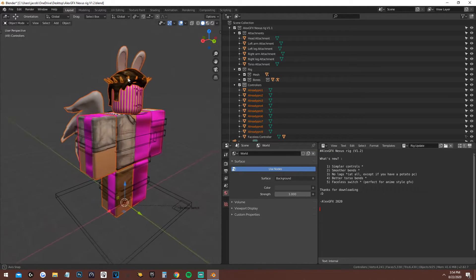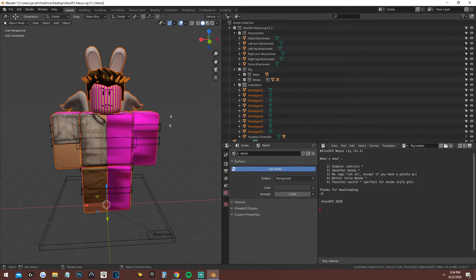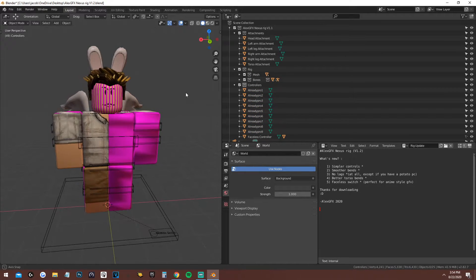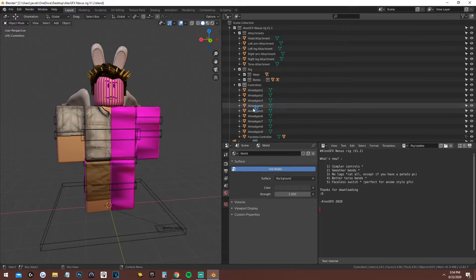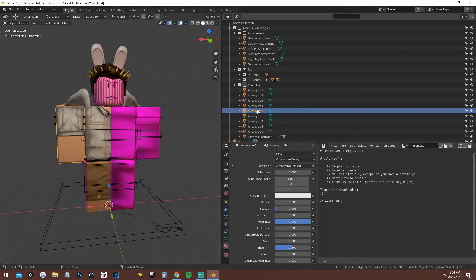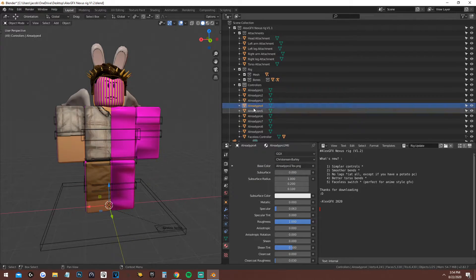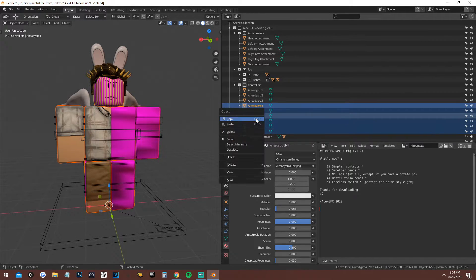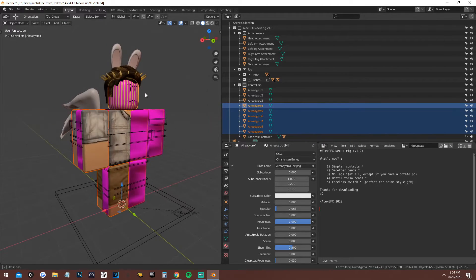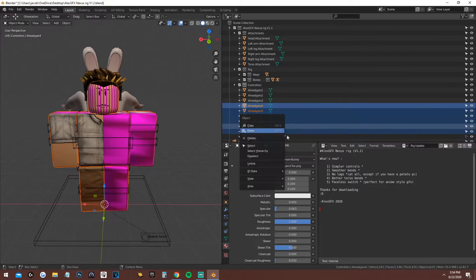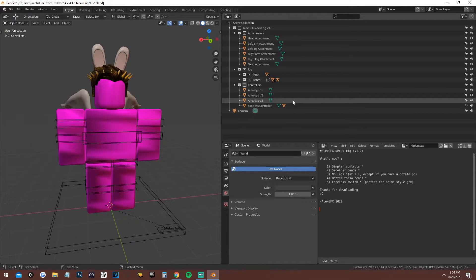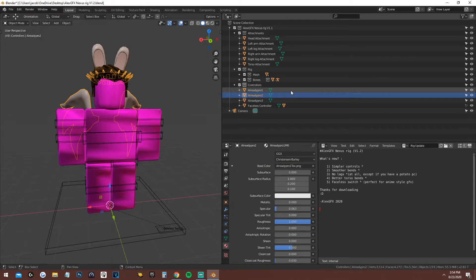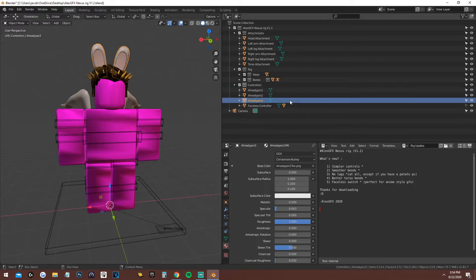He should now be inside the avatar, kind of halfway in there. If you did that correctly it should look right. Next, find where the head is. Once you're at the head, you can delete everything else underneath it — just highlight it and delete. Now you should only have the necessary items.